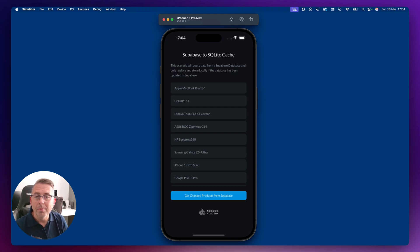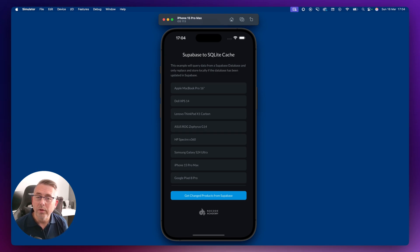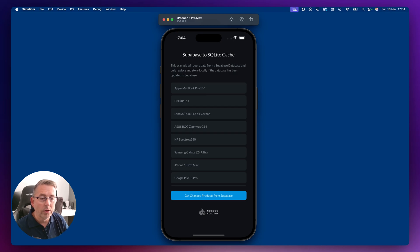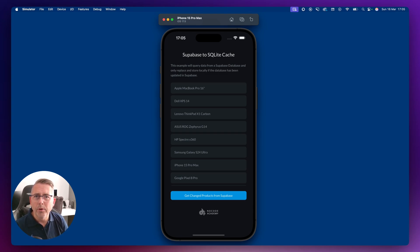Behind the scenes, as data changes within Supabase we're tracking the date and time of that change. When I hit 'Get Changed Products', a call goes out to Supabase to check if that date has changed. If it has, we replenish the data stored in the SQLite database. There are some tricks happening under the covers — reading records from Supabase and persisting them in SQLite — and we'll also cover the functions needed on the Supabase side to make all of this work when rows or data change inside your table.